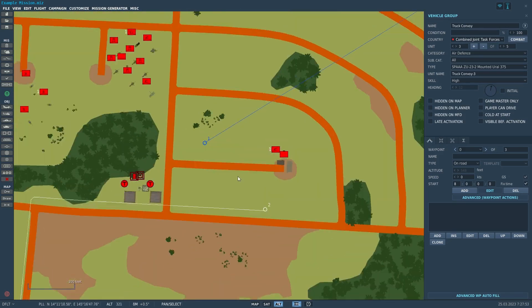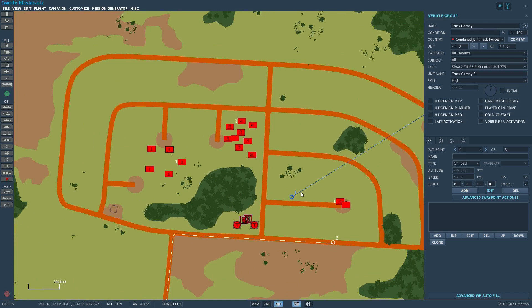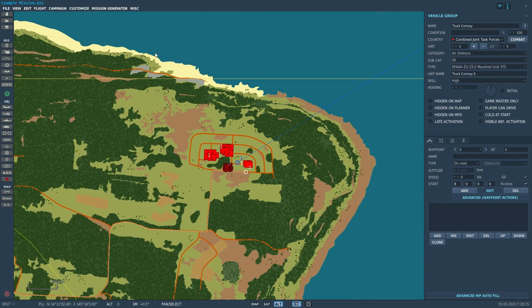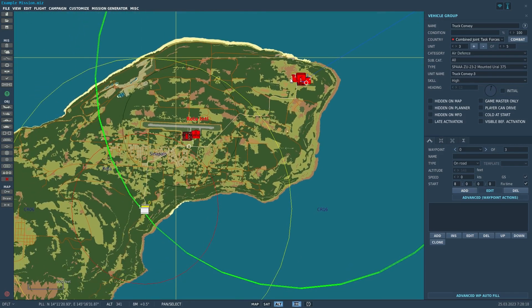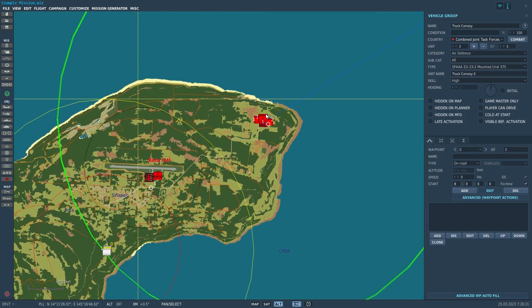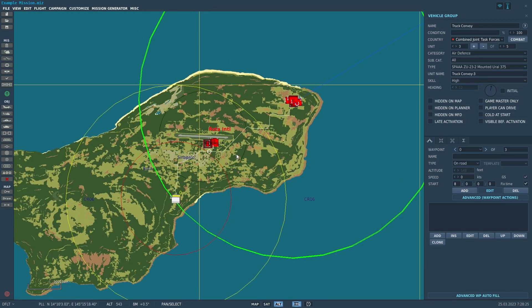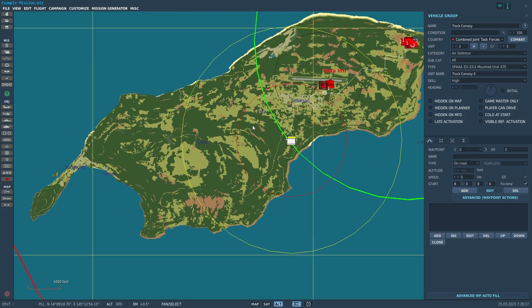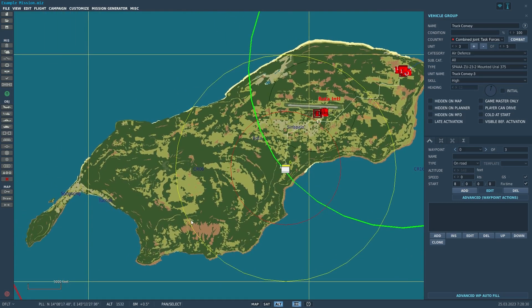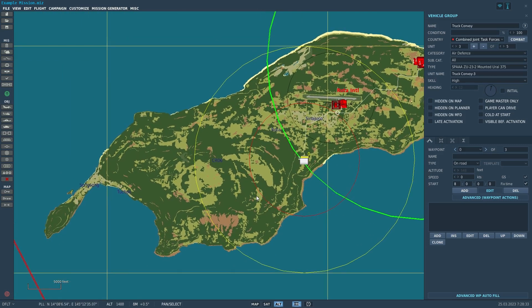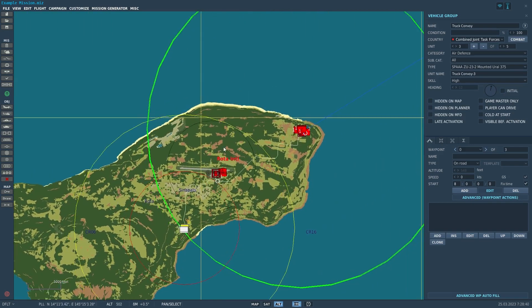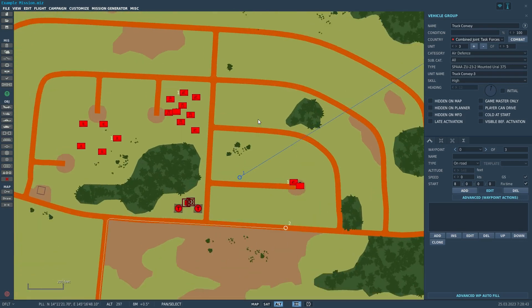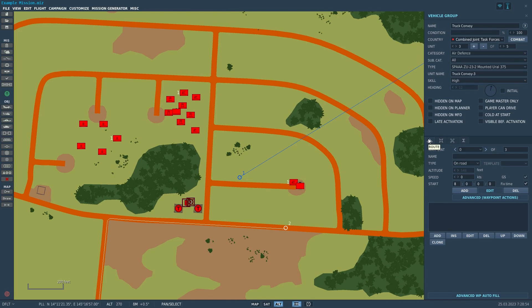You can place SAM sites anywhere. Keep in mind if you place them in the middle of a valley, the terrain will block them. Placing them in areas where terrain isn't going to block them too much is a good idea. Also, you want to layer your air defenses. You can have a SA-2 site by itself, but nearby you can have a AAA site protecting that SA-2 site from air attack. You want to basically create layers of air defense.